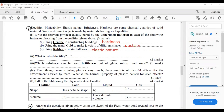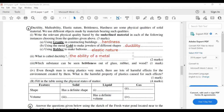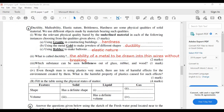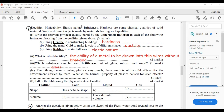What is ductility? The definition is: the ability of a metal to be drawn into wires. Which substance shows brittleness out of glass, rubber, and wood? Glass is brittle — it can break easily.